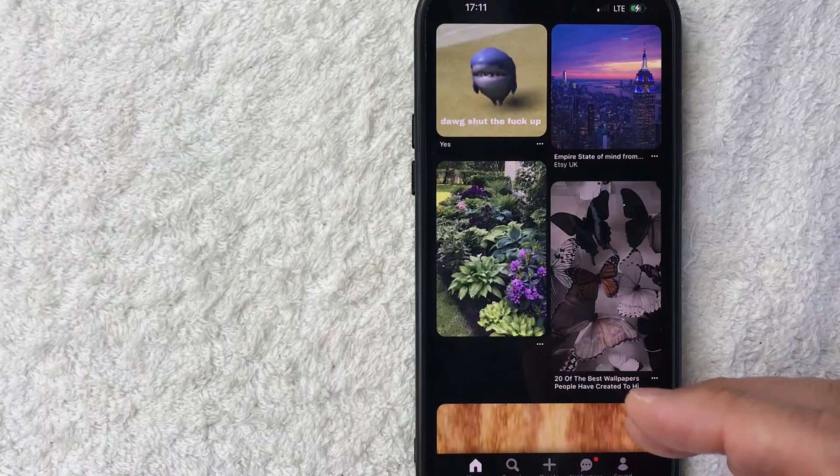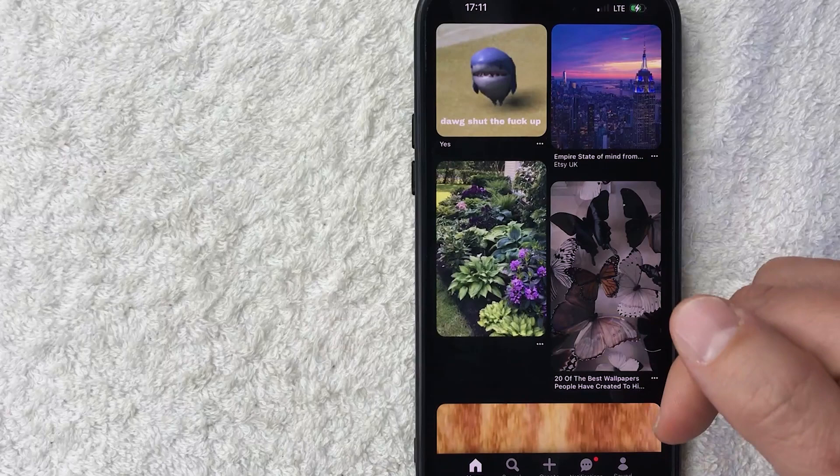This is the home screen. Now here on the home screen, if you want to update or change your Pinterest profile pic, you need to click on this little person icon here on the bottom right called saved.